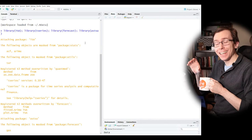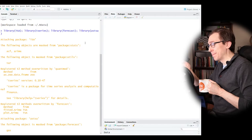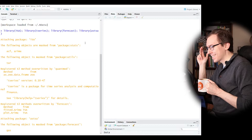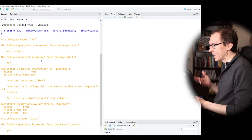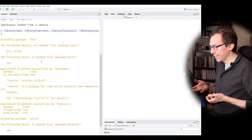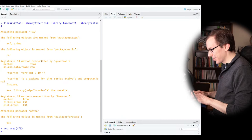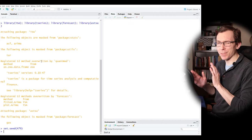Welcome back — now we're in R Studio. The first thing I've already done is loaded a bunch of time series libraries: TSA, T-Series, forecast, and ASTSA, just so we have plenty to work with. I always forget which functions lie in which package — technically they're called packages but you use the library function to load them. I've also set a random seed to 479 so you can follow along at home.